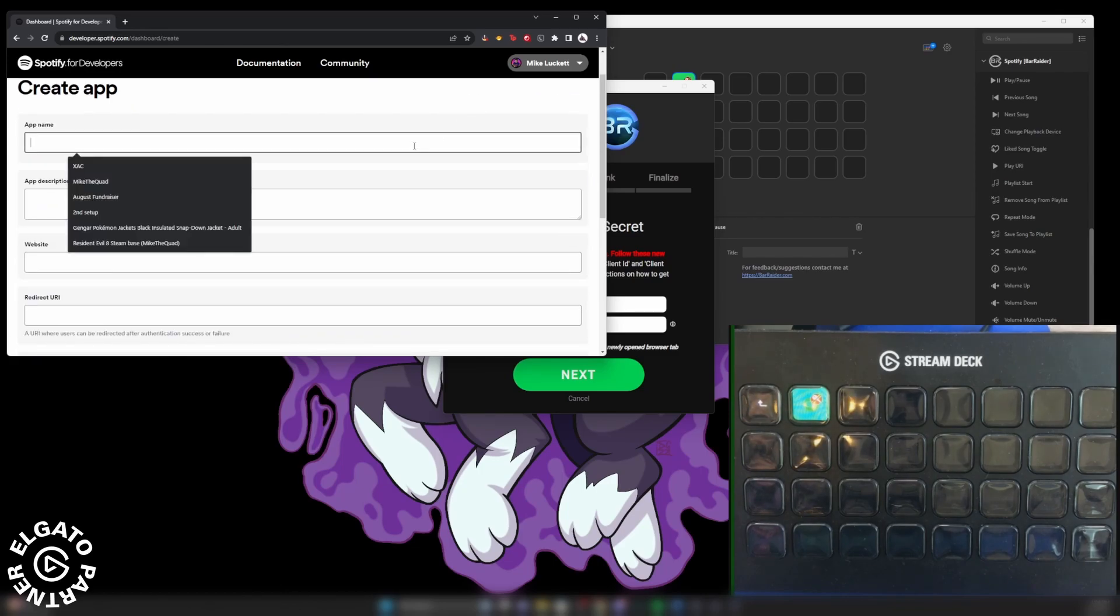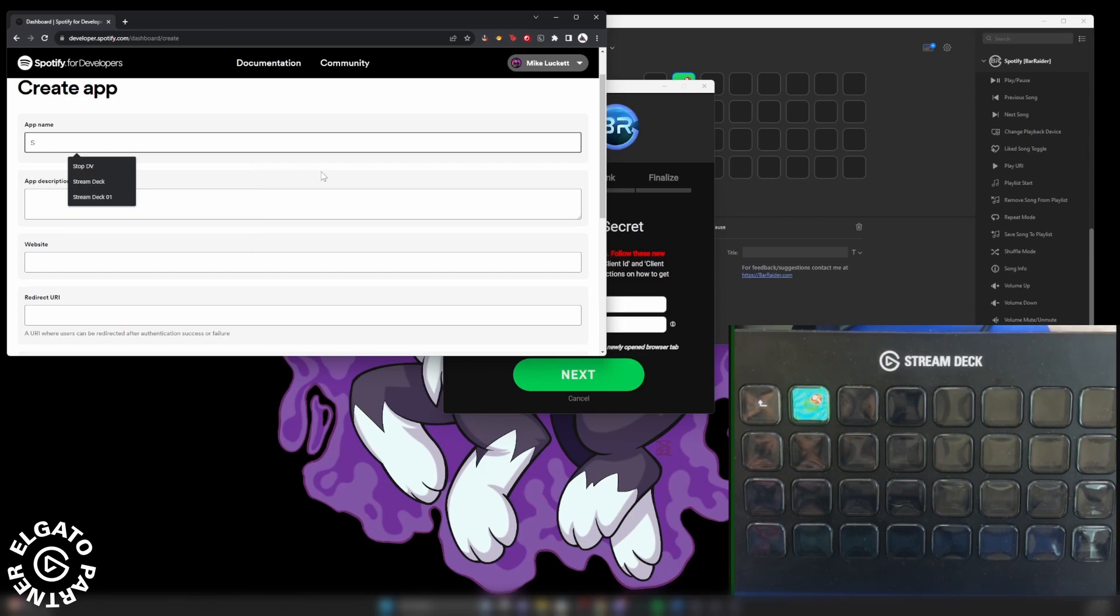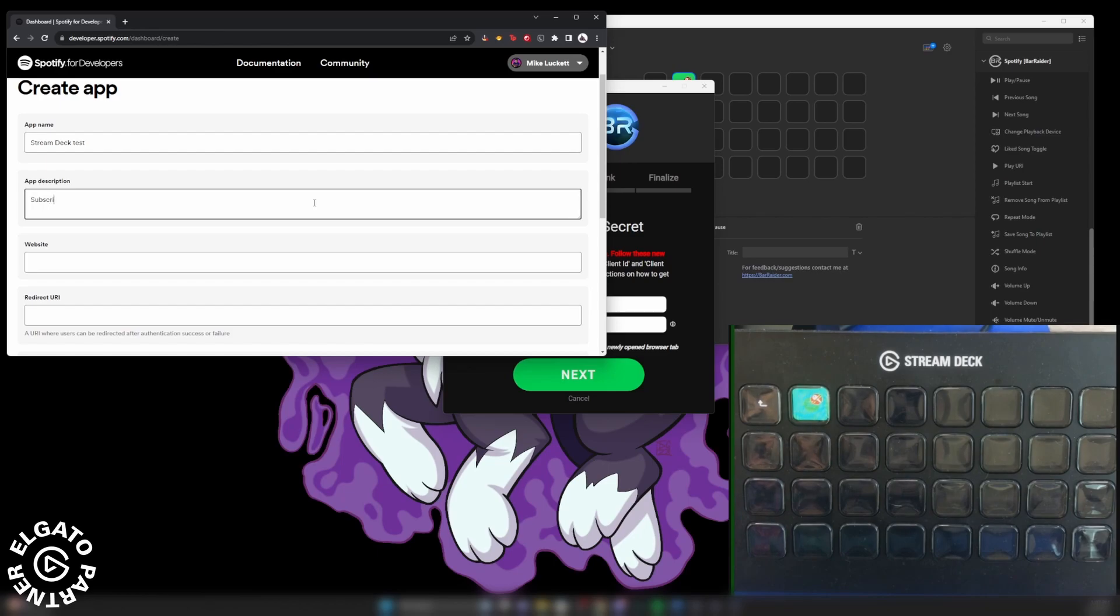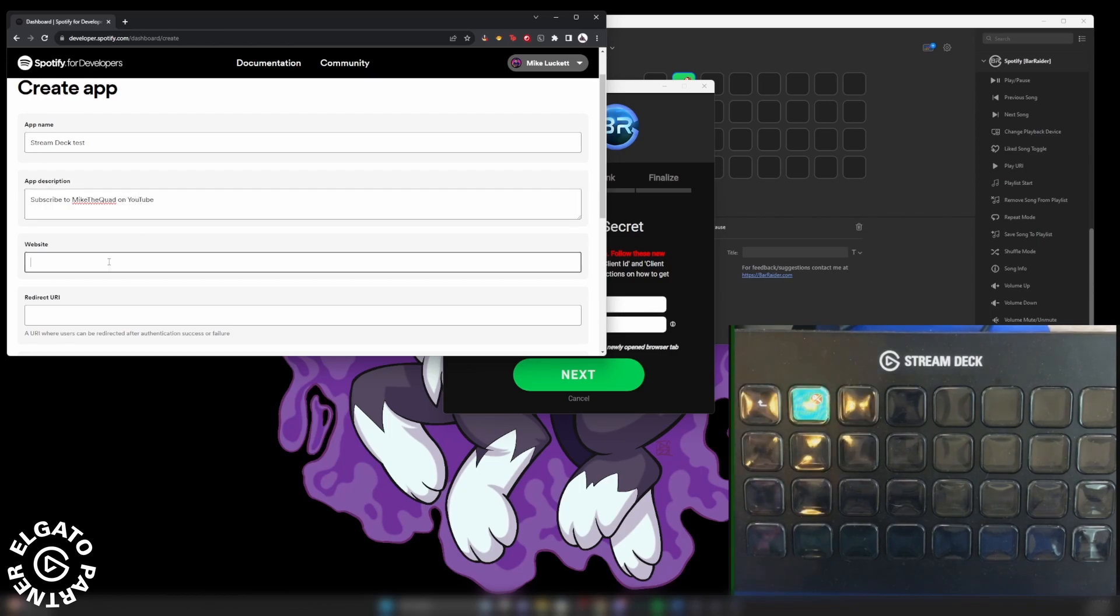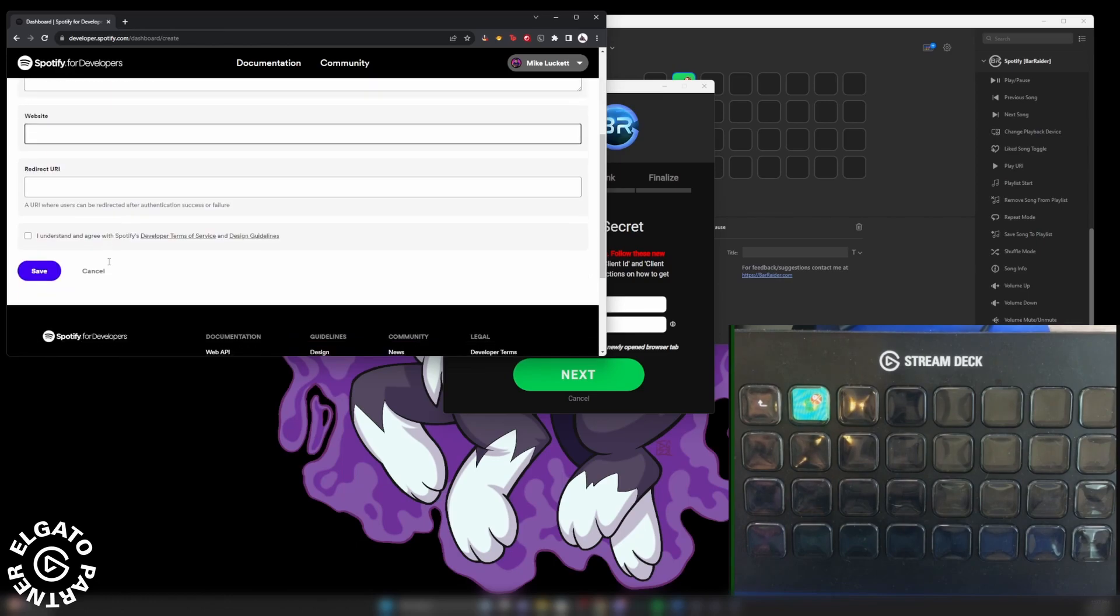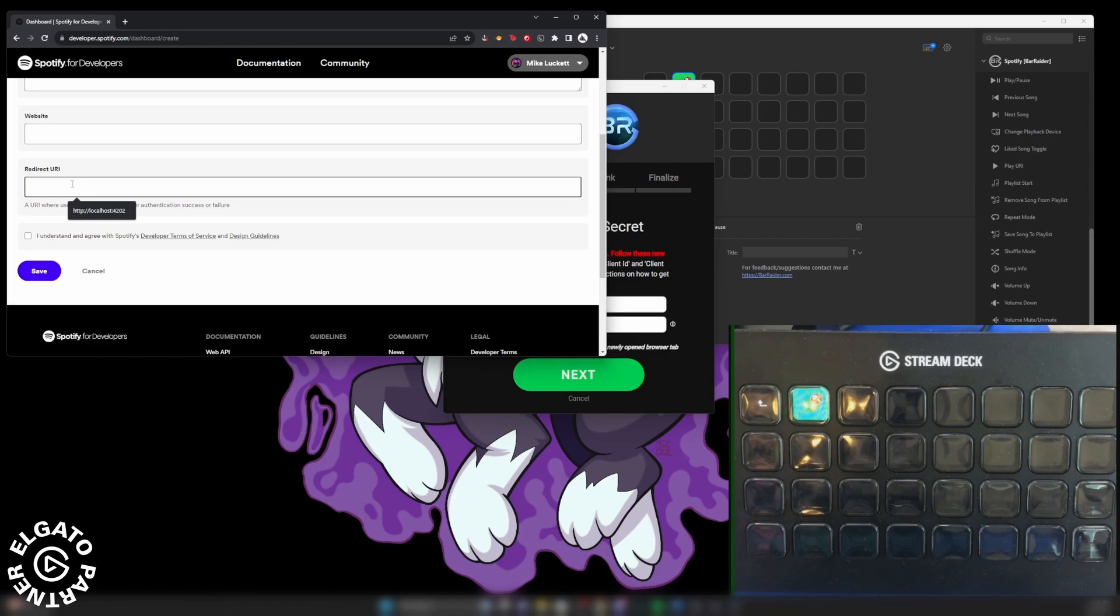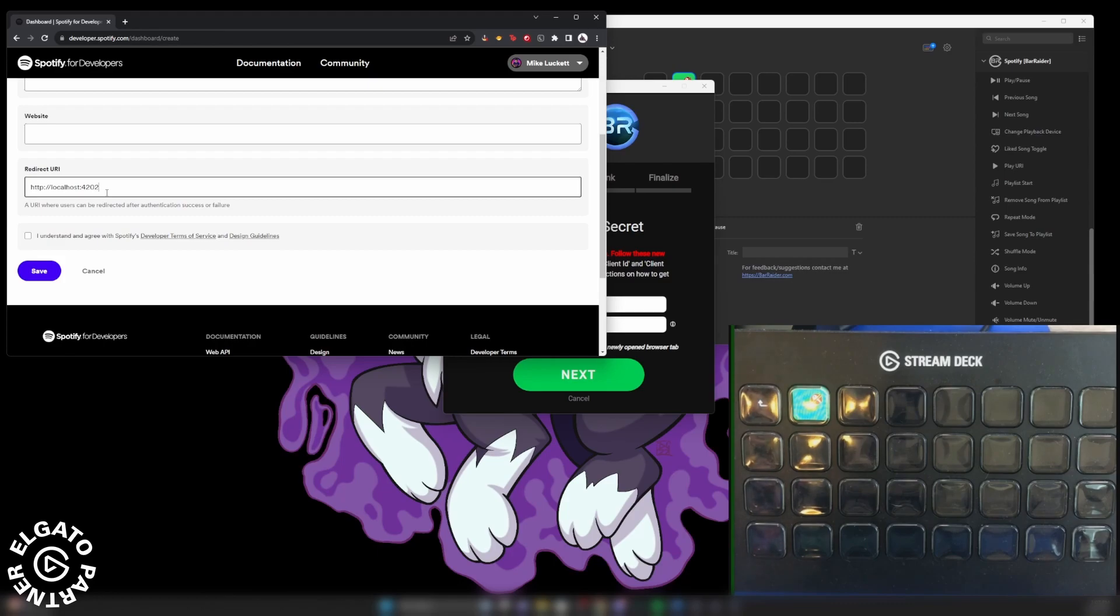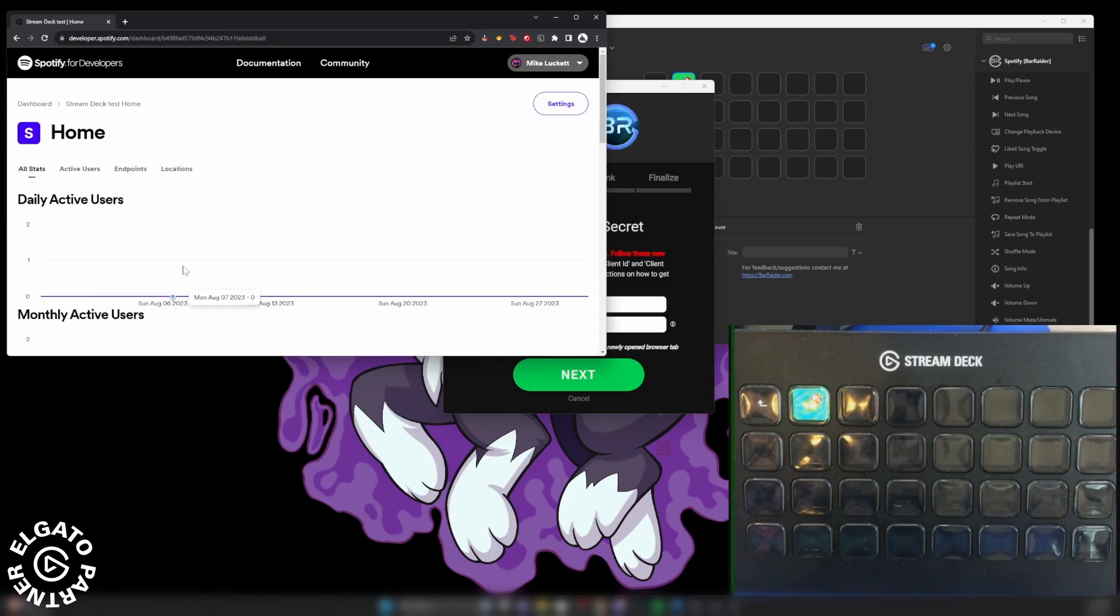Now under create app, you're going to have app name. So we're going to call this stream deck test. Under the app description, you can put anything. So we're going to put subscribe to Mike the Quad on YouTube. On the website here, you can leave this blank. Now for the redirect URL where we copied earlier, we're going to go ahead and paste that there. Click I understand and agree. Sell your soul and okay. And now you are set up.